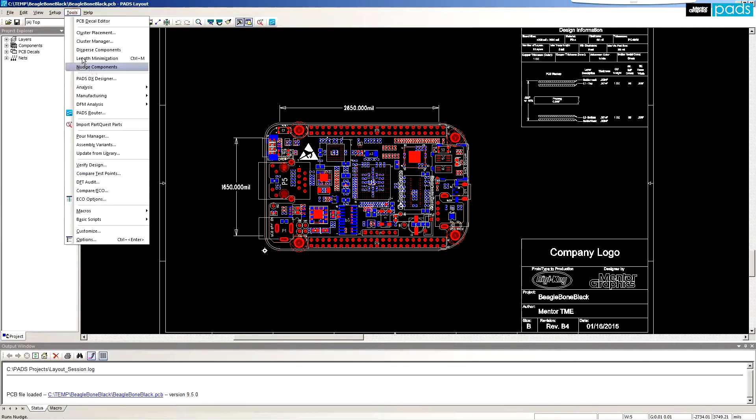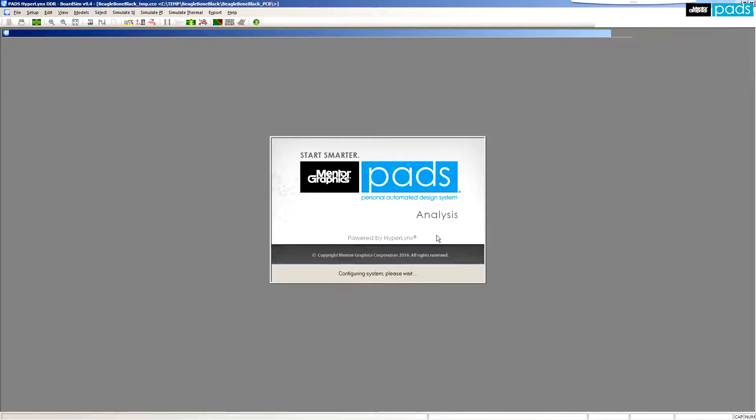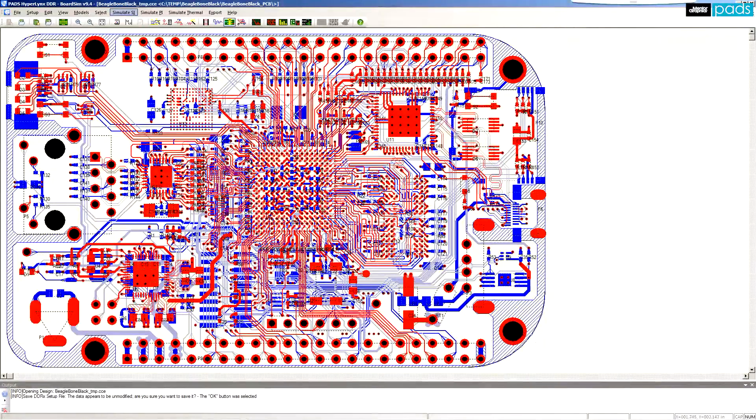Start by launching HyperLynx directly from within PCB layout and then open the DDRx wizard.